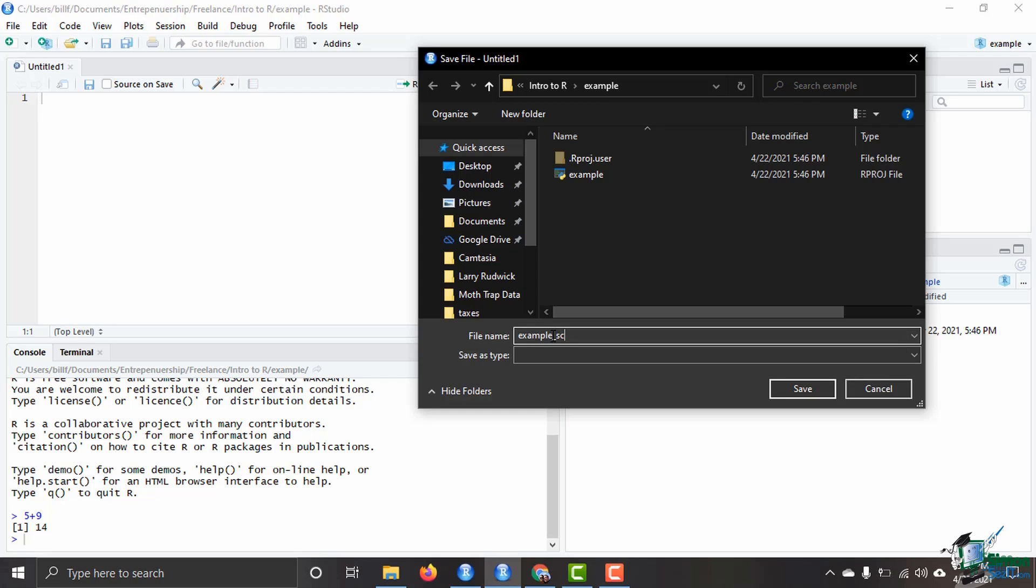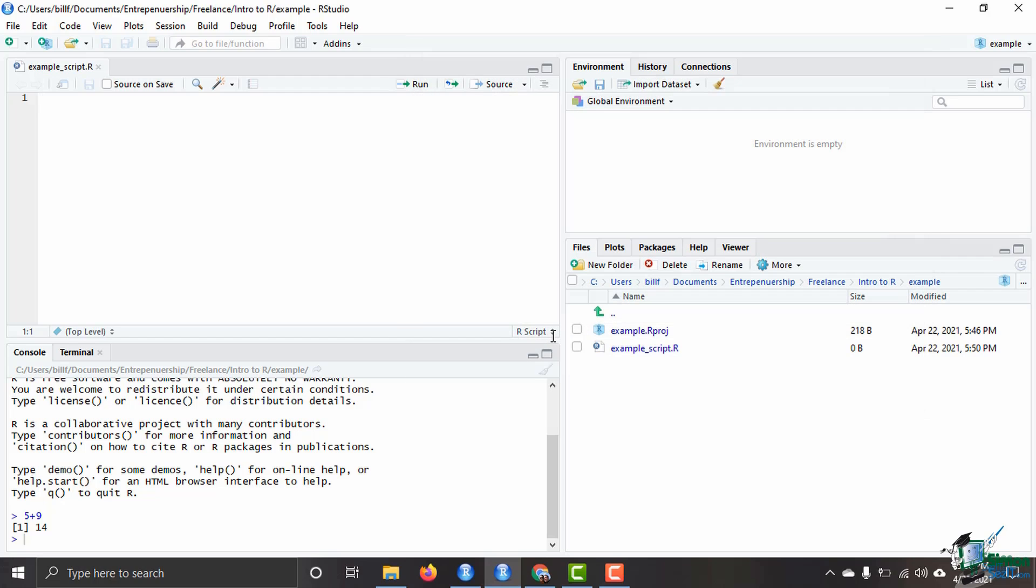Example script dot R and click save. It'll be able to save it there for me as example script, and it's over here on the right side as well. You see it comes up in files. It's really easy to be able to see where everything is and keep track of everything all in RStudio.